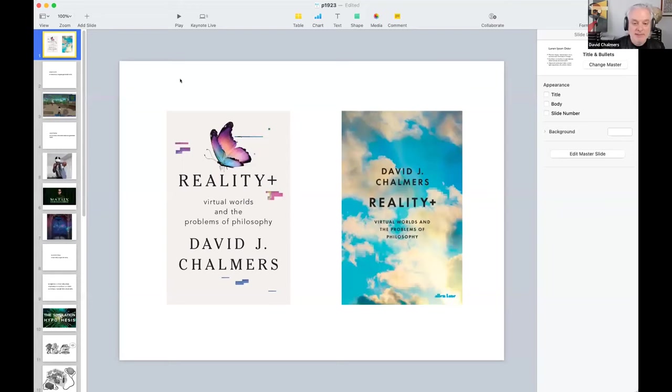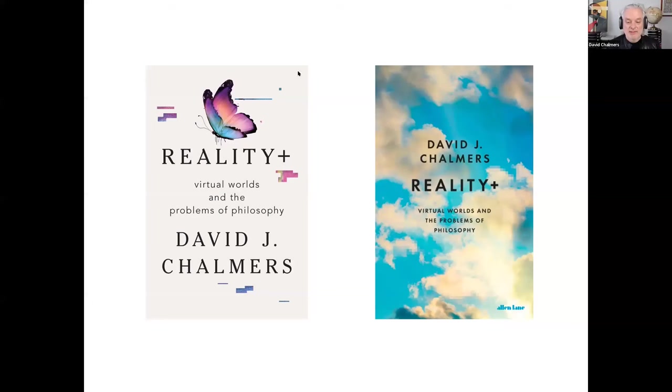This is going to be more in the line of theses than arguments, but somebody once told me that the great philosophers don't argue. The book is actually full of arguments, but here I'll do my best to imitate a great philosopher by just presenting some central theses.